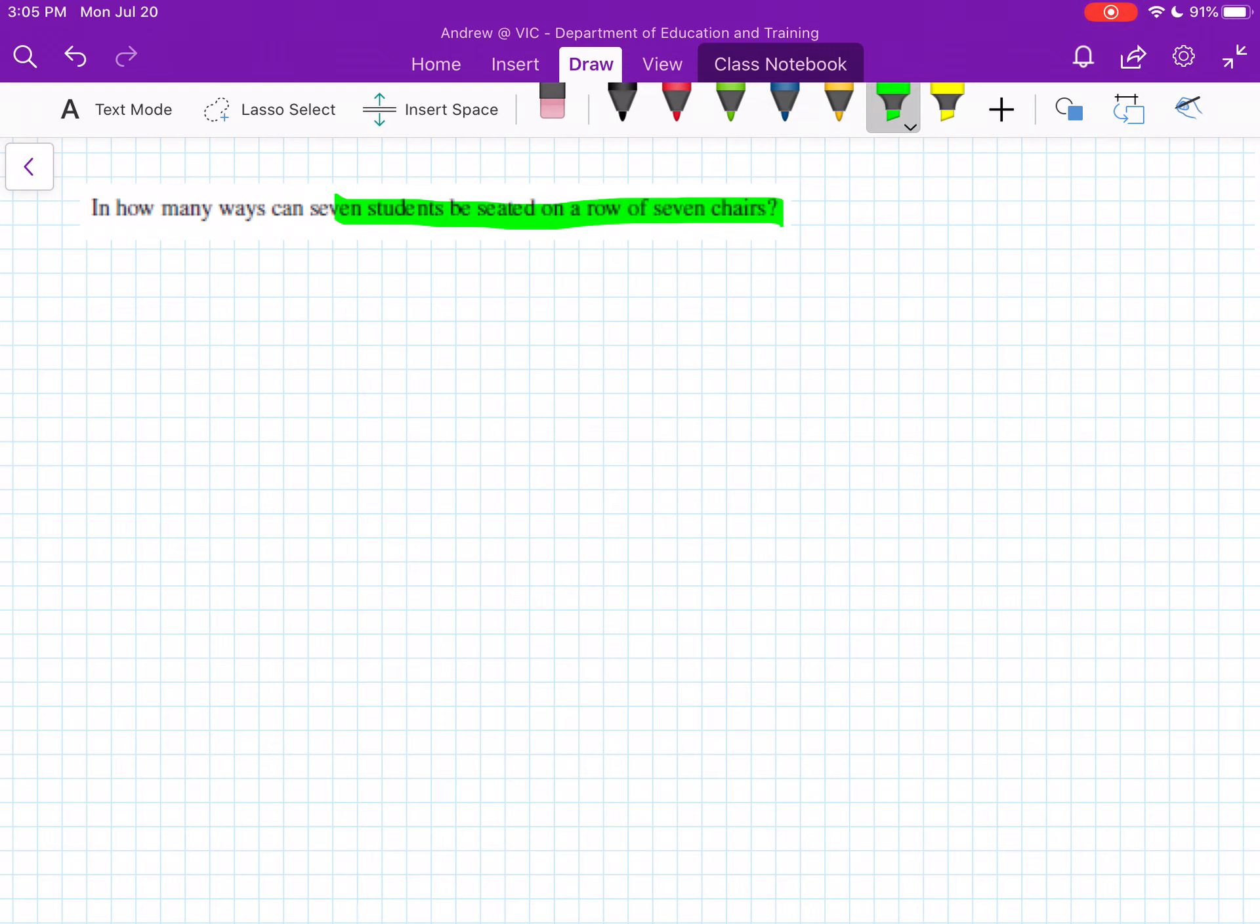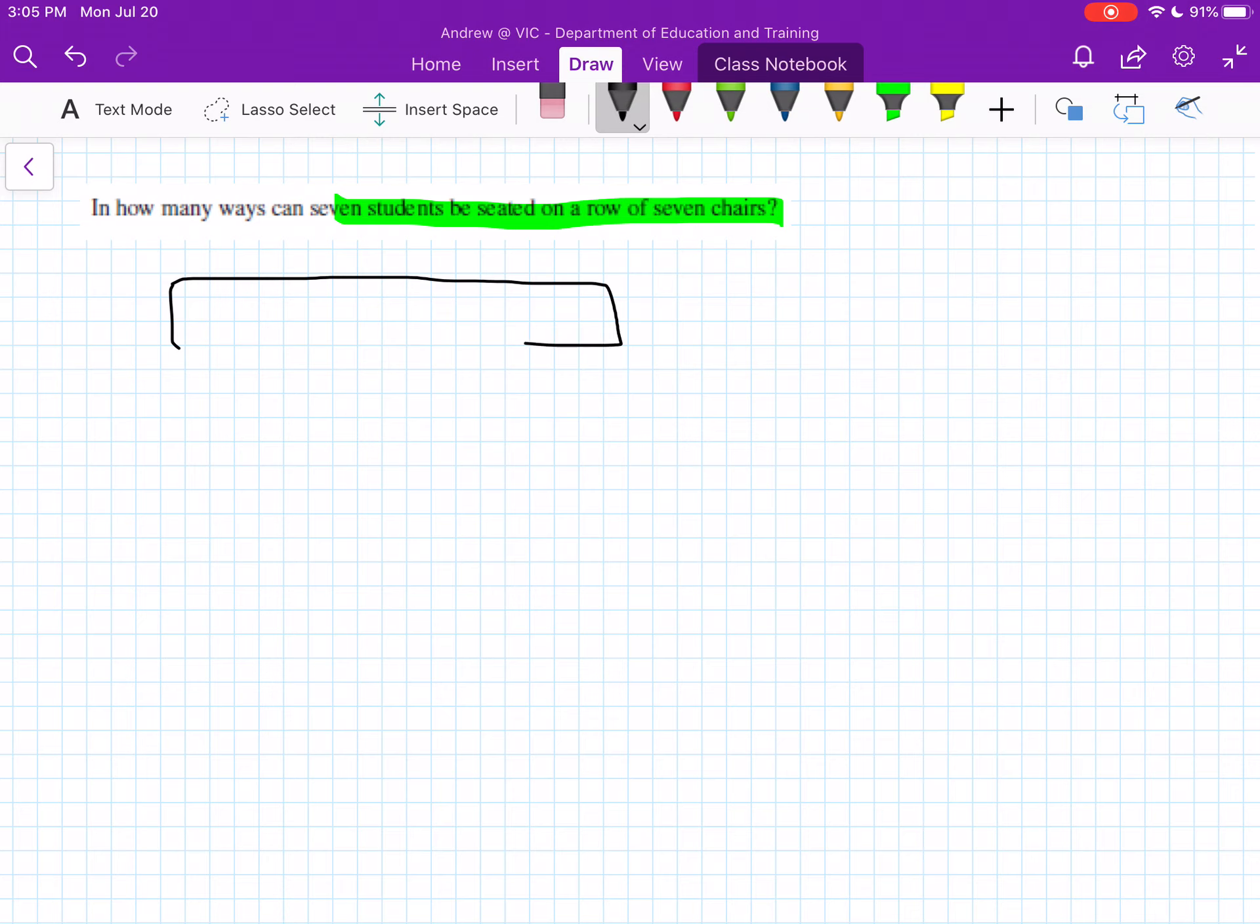So with this we're just looking at how many different ways these 7 students can sit in the chairs. The preferred method probably for this is breaking it down in our box method. So you just have 7 selections in your chair, so 1, 2, 3, 4, 5, the last one's a bit small but anyway.